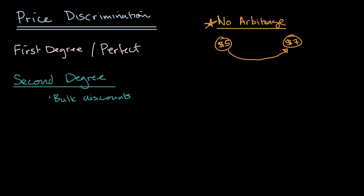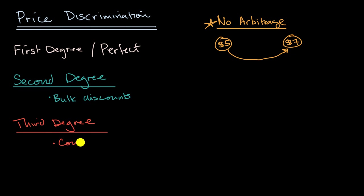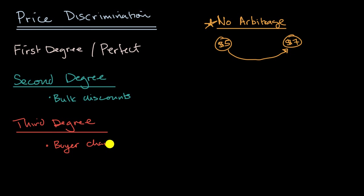And then you could go to, and once again, no surprise, third degree price discrimination. And third degree price discrimination, this is when you are looking at characteristics of the consumer. So consumer, or I should say maybe buyer. So this is based on buyer characteristics.